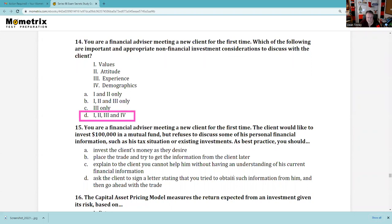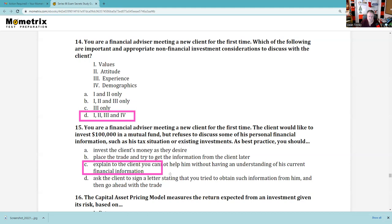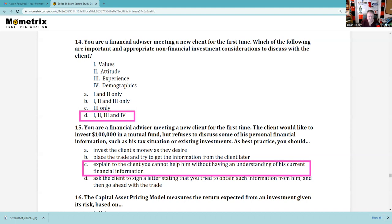Question 15: You are a financial advisor meeting a new client for the first time. The client wants to invest $100,000 in a mutual fund but refuses to discuss personal financial information such as his tax situation or existing investments. As a best practice, you should: explain to the client that you cannot help them without an understanding of their current financial situation. We have a know-your-customer obligation. Be careful — if he's already a customer and tells you to do something, you follow the instruction.